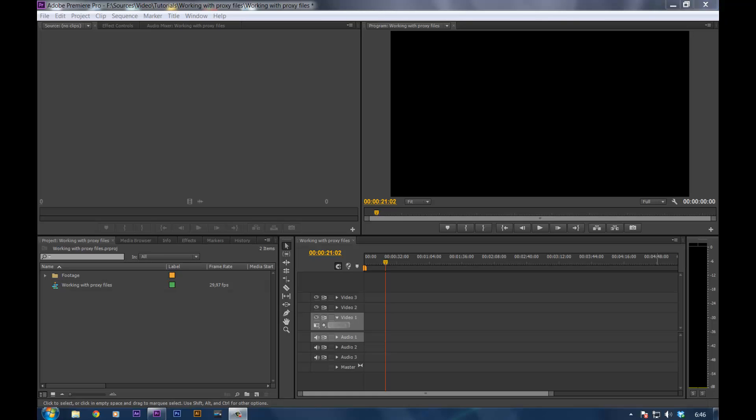First off let's talk a little bit about the sequence settings. Make sure that the sequence settings are the settings you want to export in. Make sure that your sequence settings are the settings that you'll finally use for export.